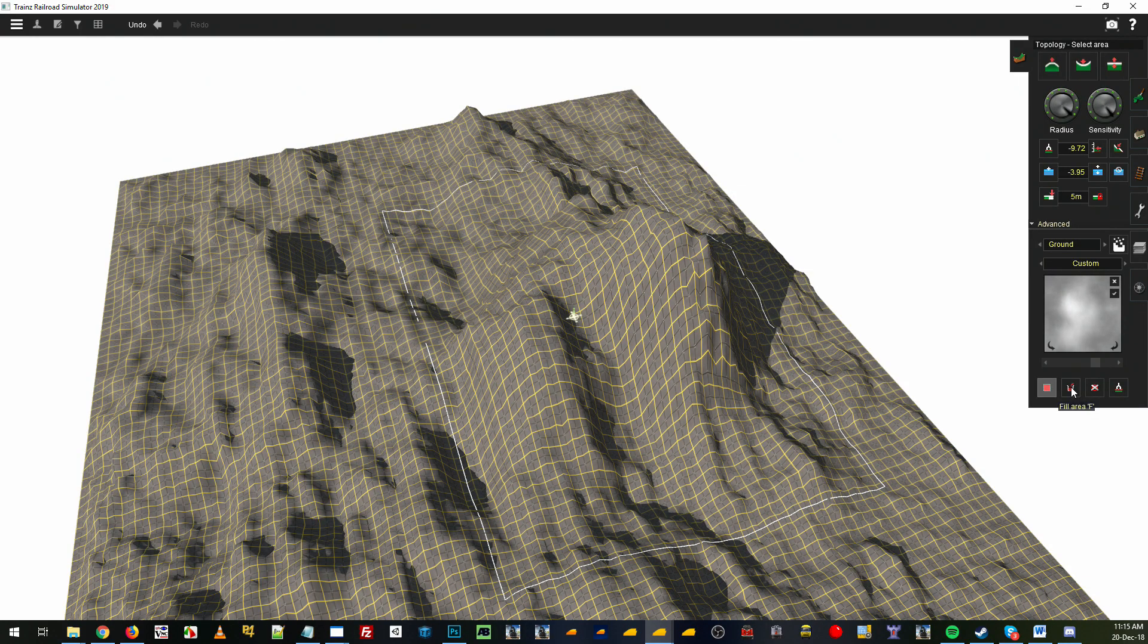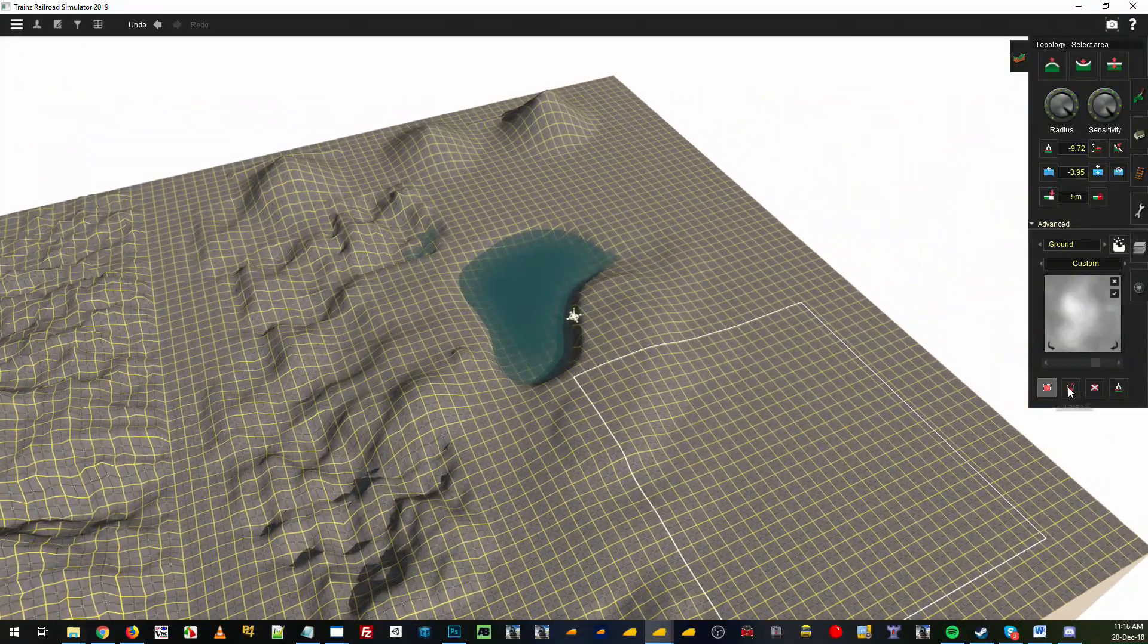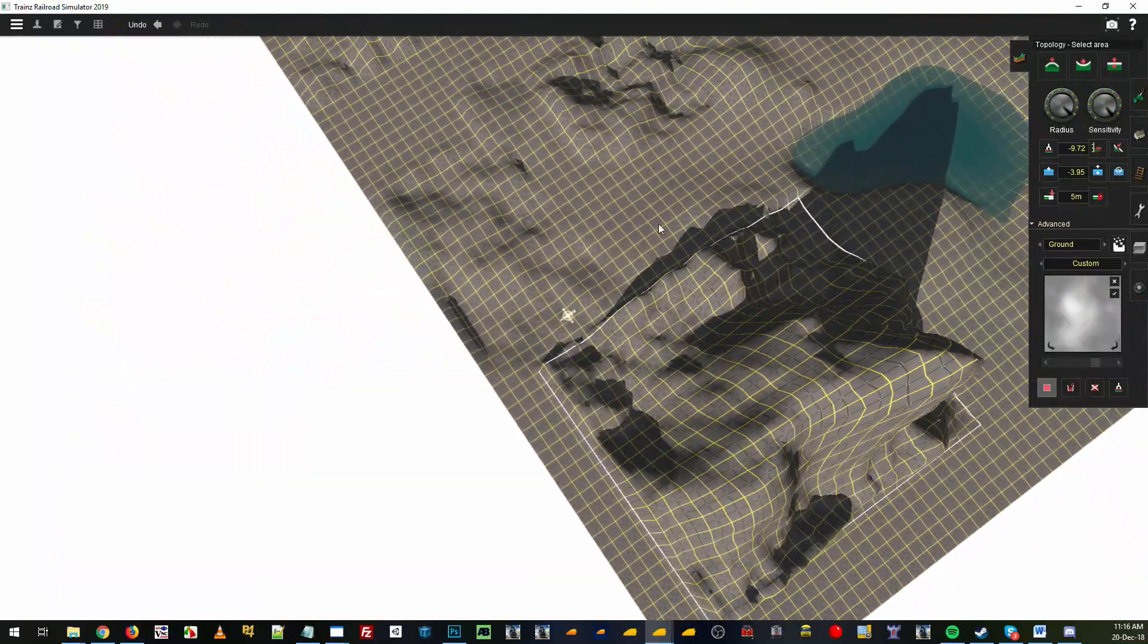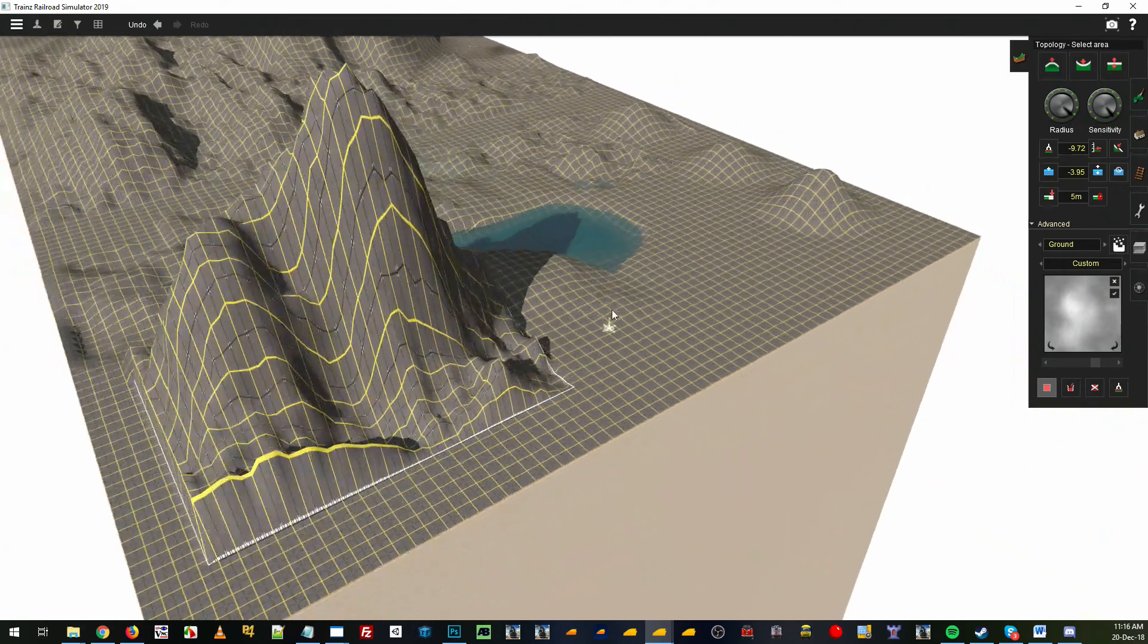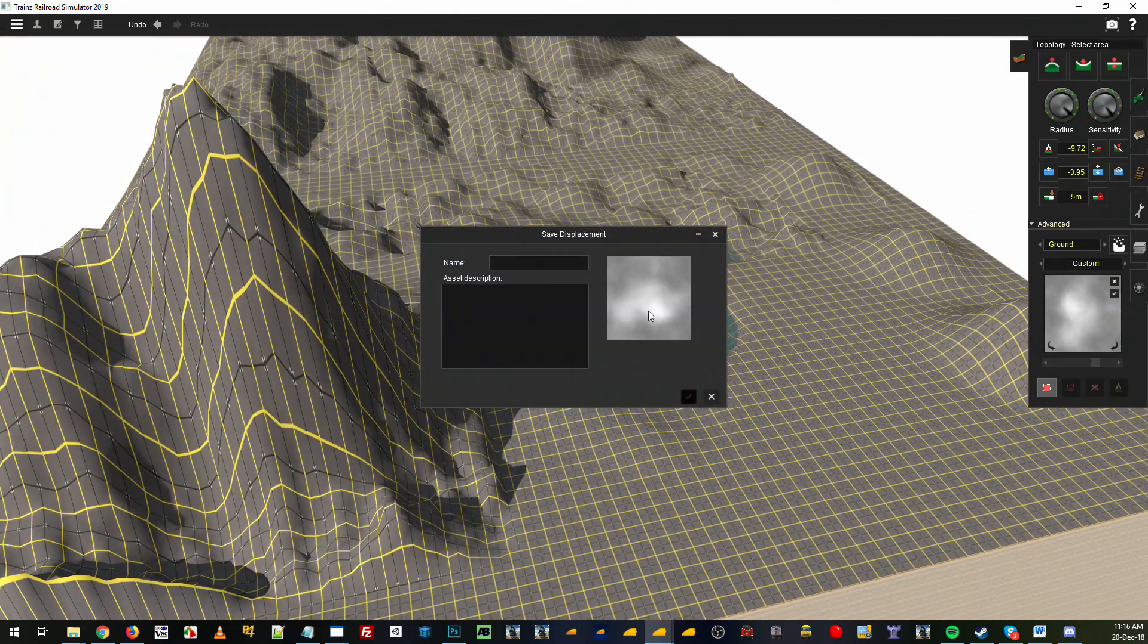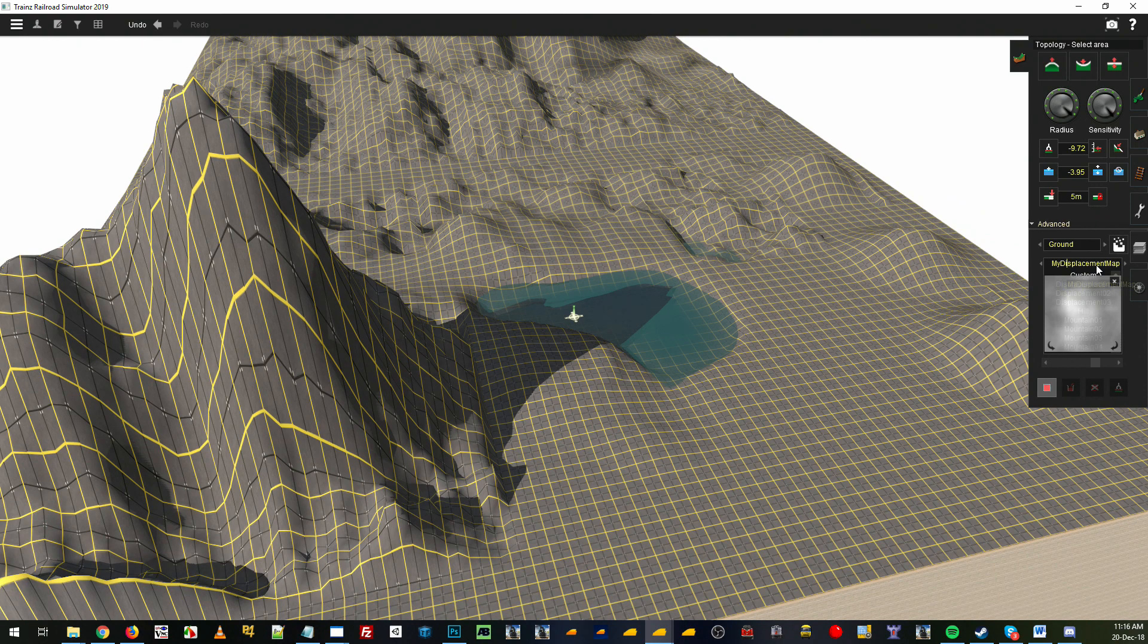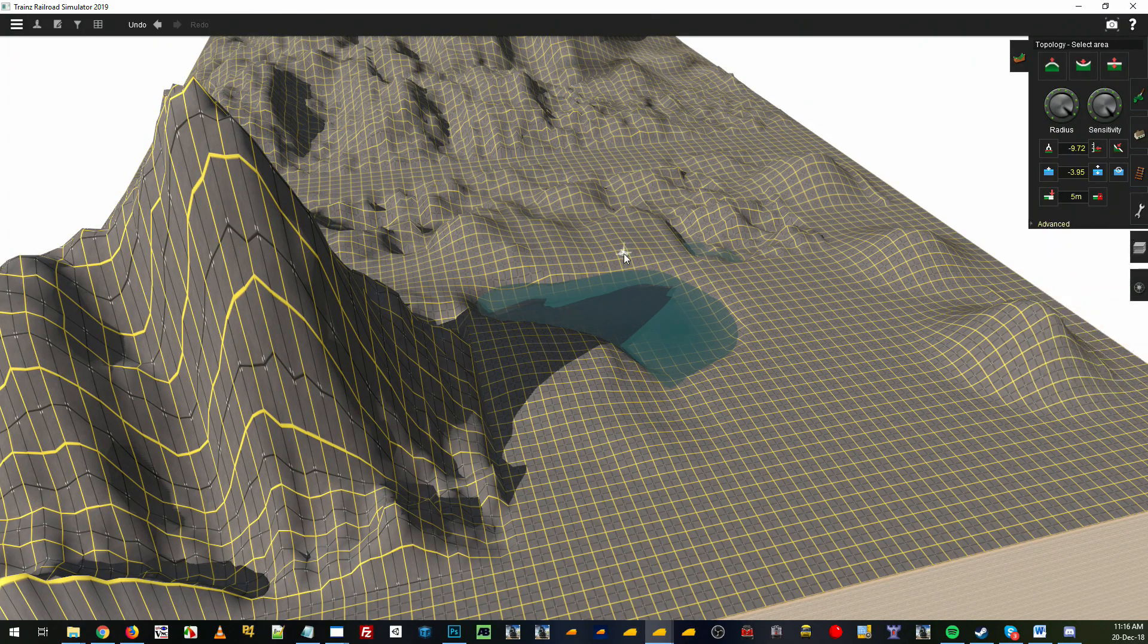As you can see, if I go over here and use it over here, that mimics what I had over there. Obviously I'm not using it in the same shape so we're getting something different, but that's pretty much it. You can save that out as my displacement map and you'll find that that'll be an asset that you can reuse over and over again and will be in your list. That's the topology tab covered I think.